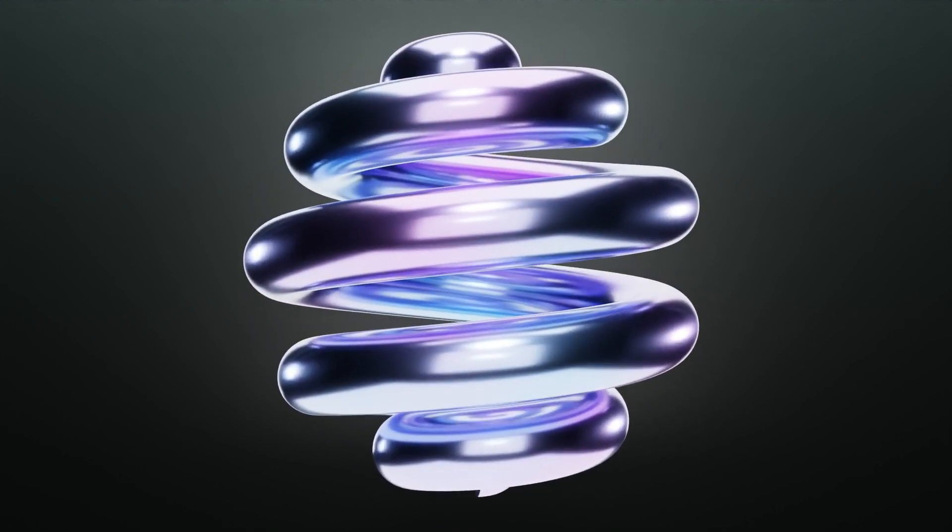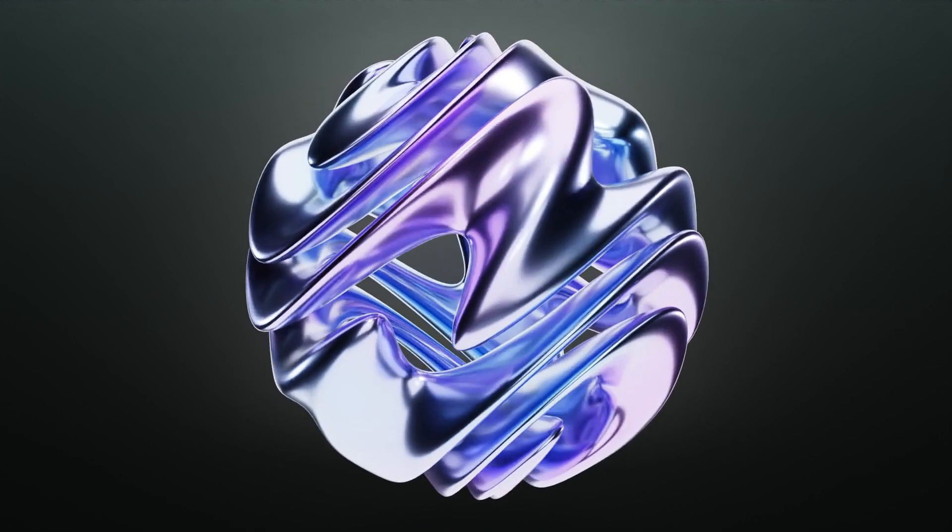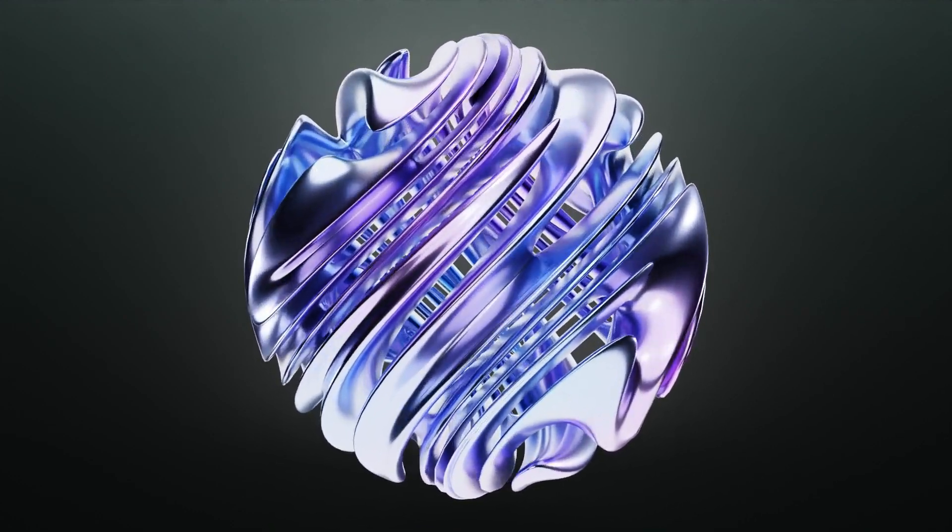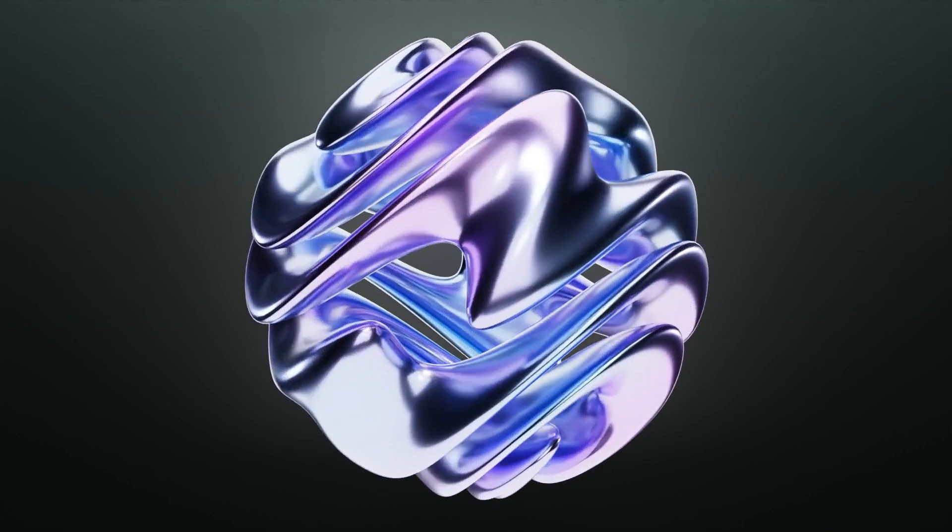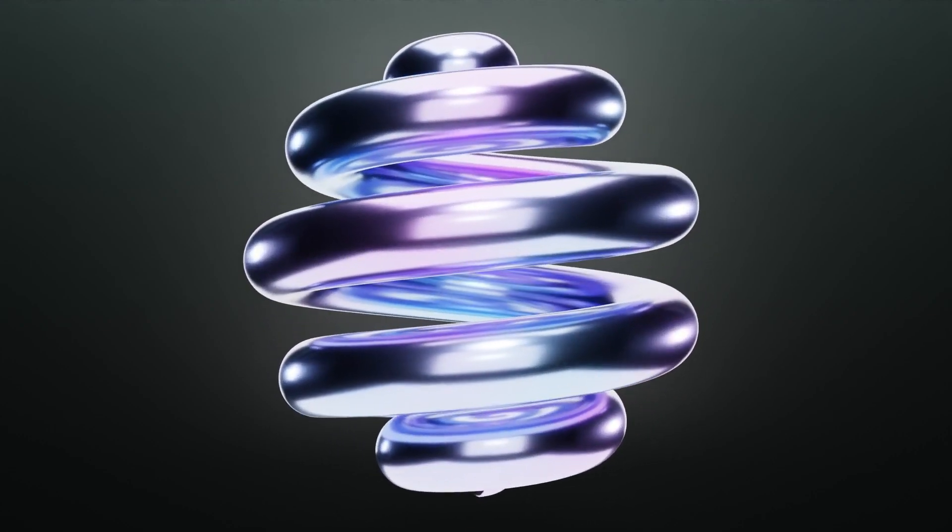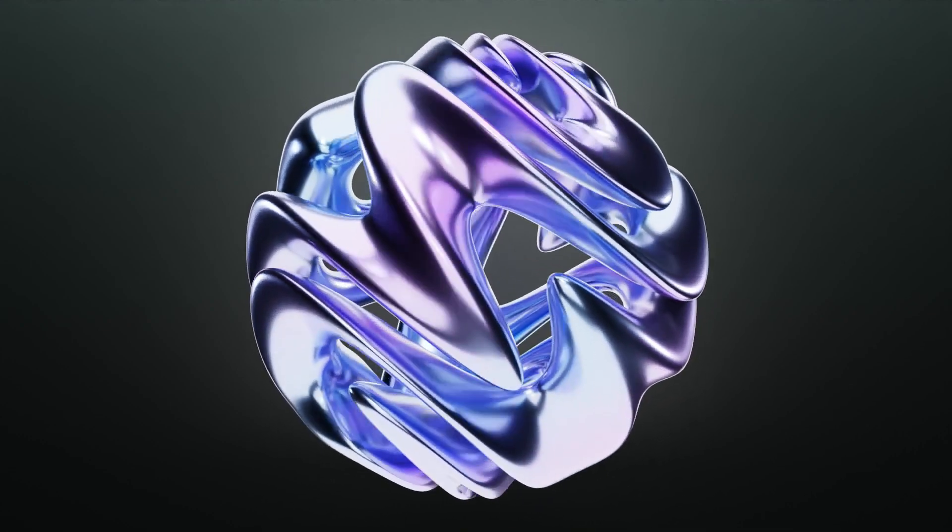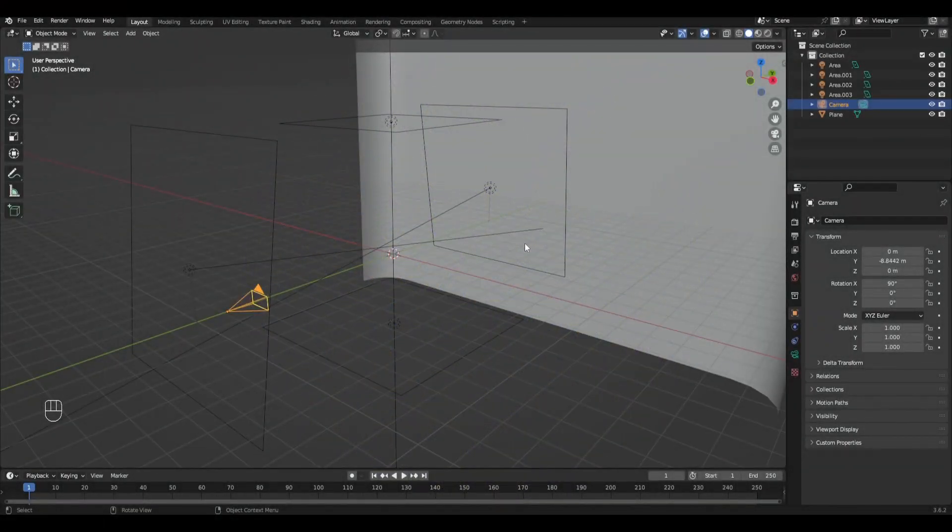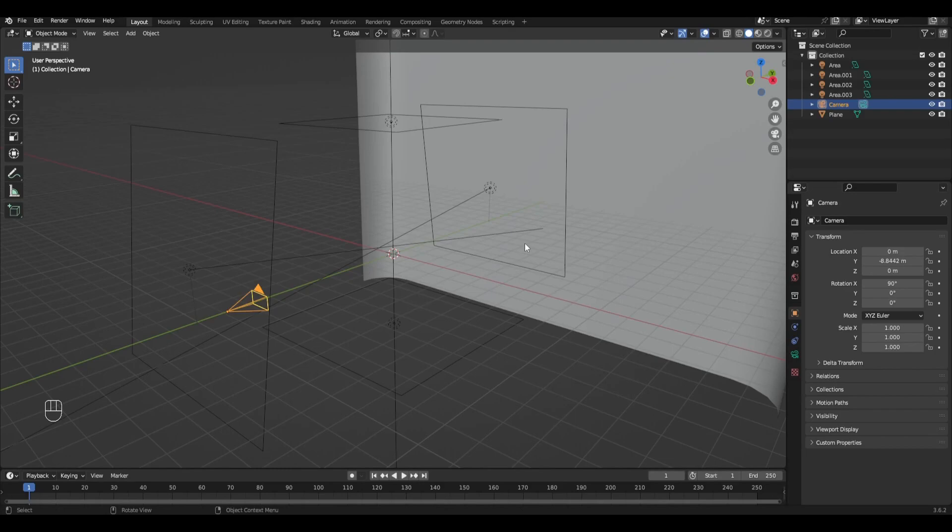Hi all, today I'm going to show you how to make this animation in Blender. And let's get started, I have already prepared a small scene with background and lighting.